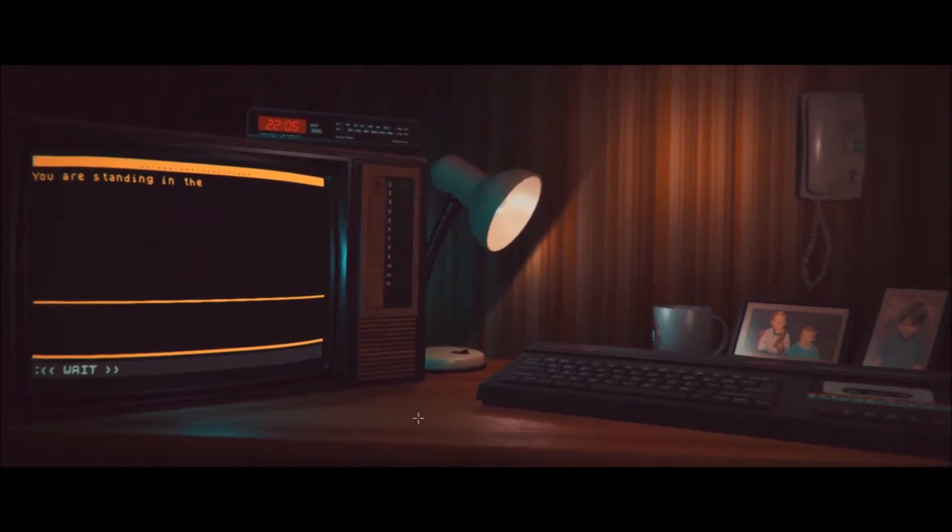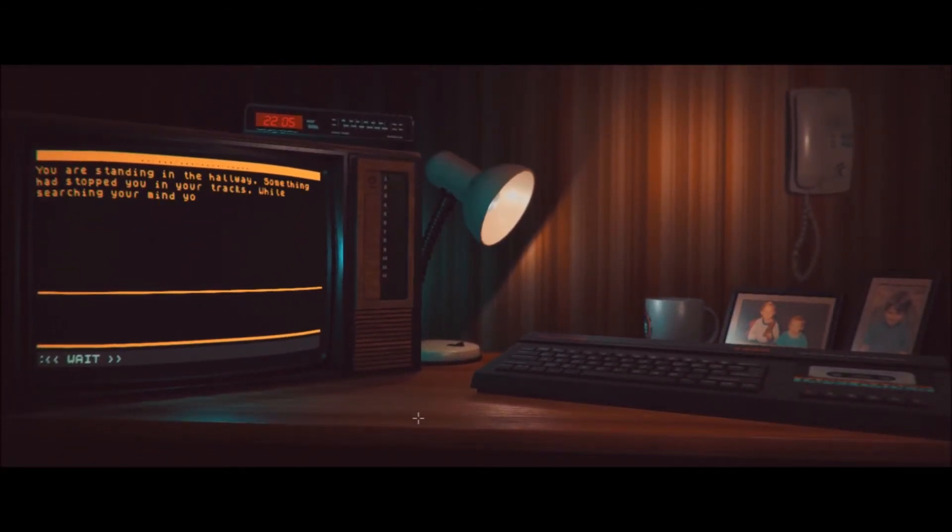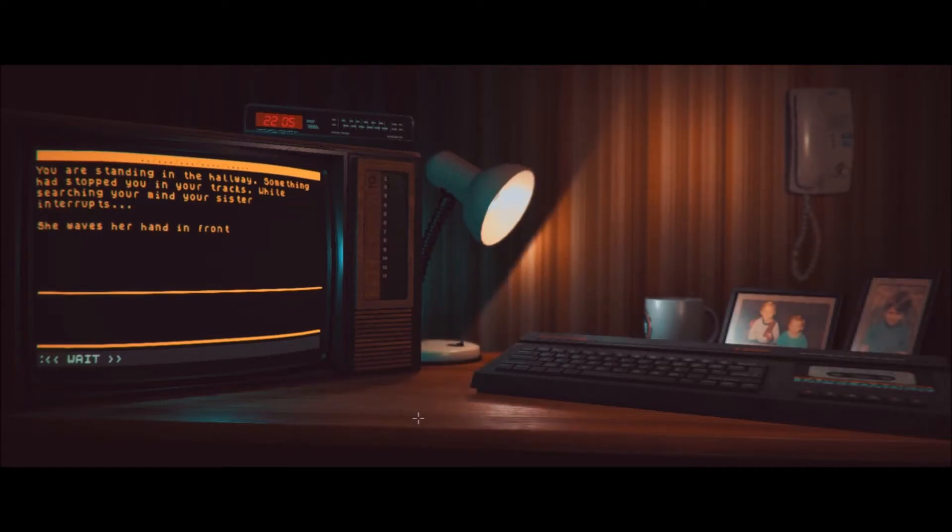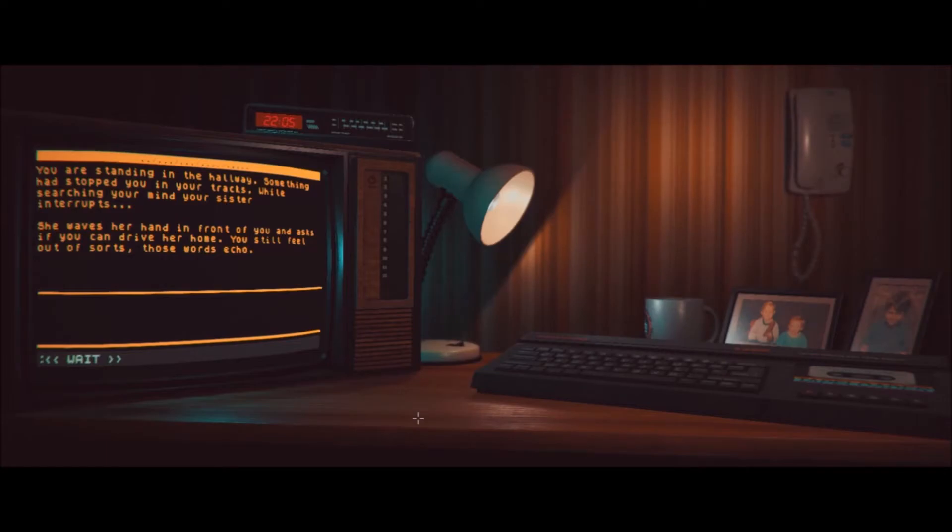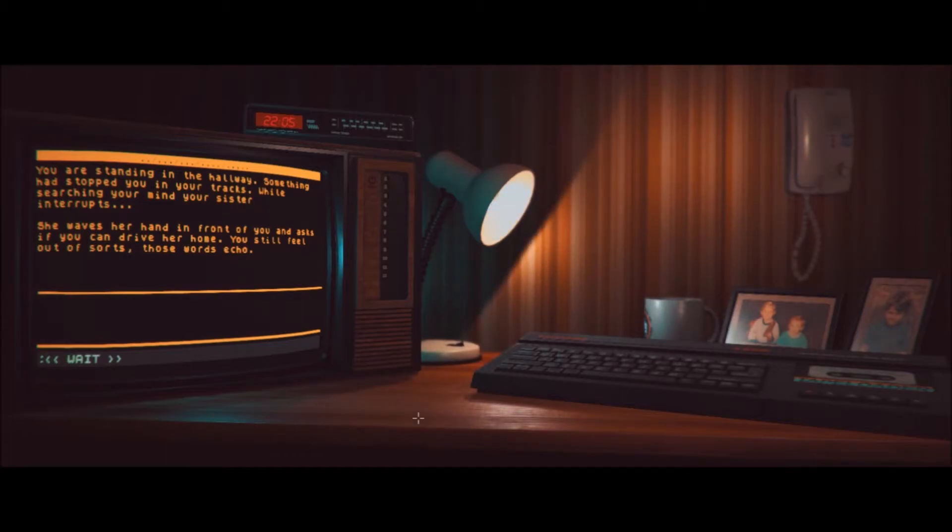This just got severely heavy. You were sitting in the hallway. Something has stopped you in your tracks while searching your mind. Your sister interrupts. She waves her hand in front of you and asks if you can drive her home. You still feel out of sorts. Those words echo. Oh, damn. Okay. I get... Well, go to... Let's go to the living room.